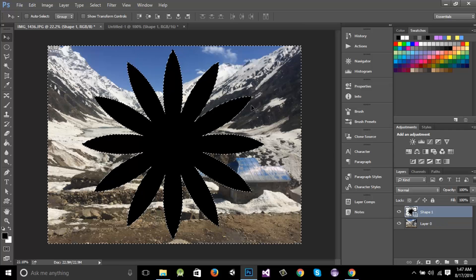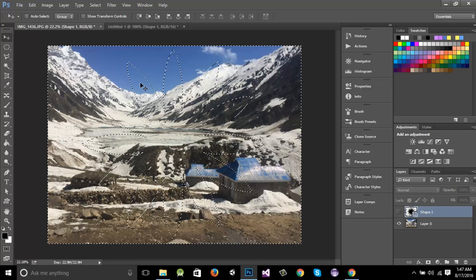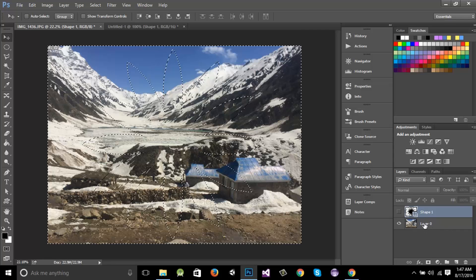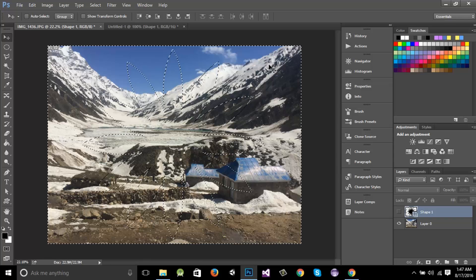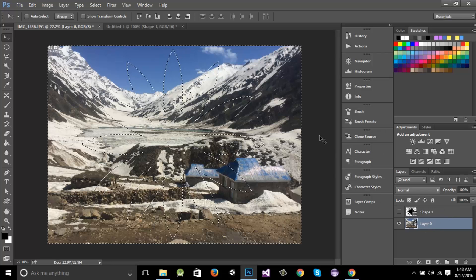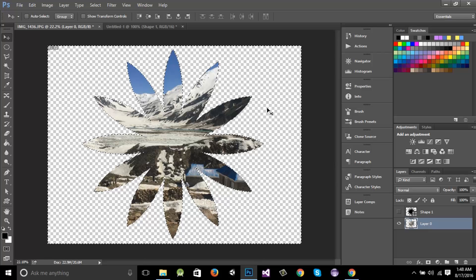Now the pixels outside the star are selected and the pixels inside are not selected. This shape layer was just created in order to make that selection. Now I'll make this layer invisible — the selection still exists, but the layer content is invisible. Next, we need to select layer zero because we want to delete the pixels from the image on layer zero. Then we press the Delete key on the keyboard.